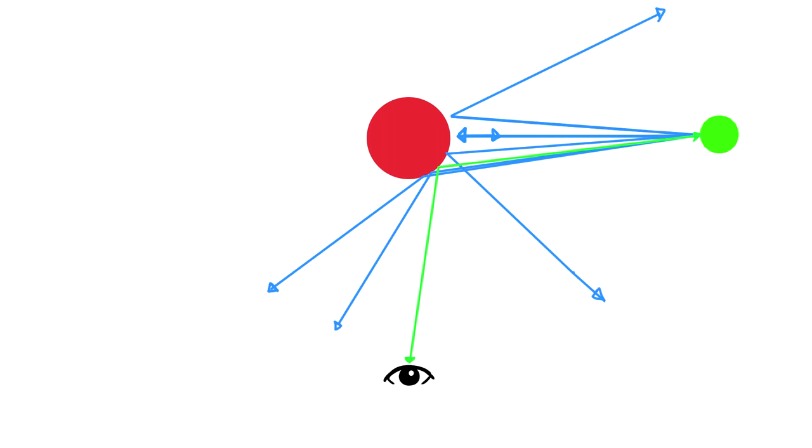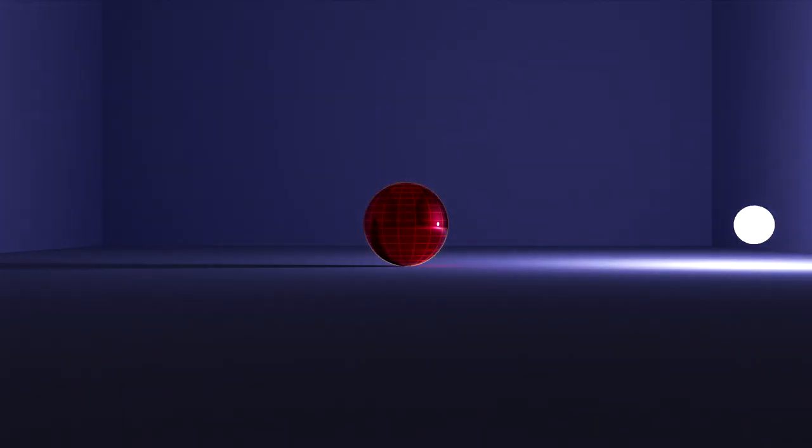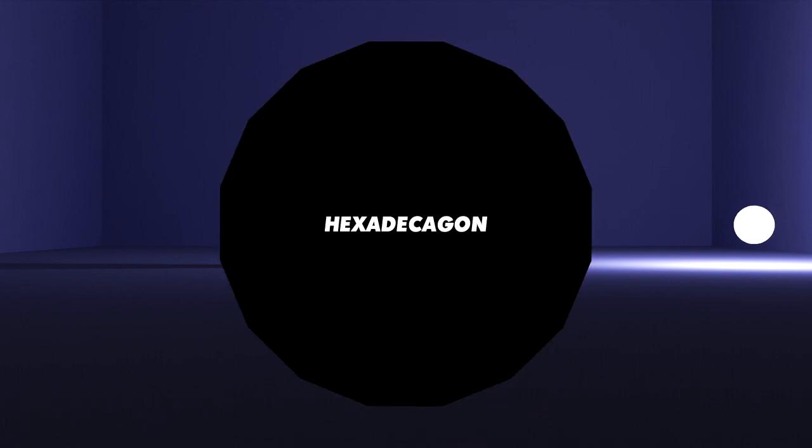Now it would be much more easier if we convert the sphere into a lesser number of polygons. For this matter, I use hexadecagon, 16 sides polygon. So that I can get the perfect 45 degree angle on the side.